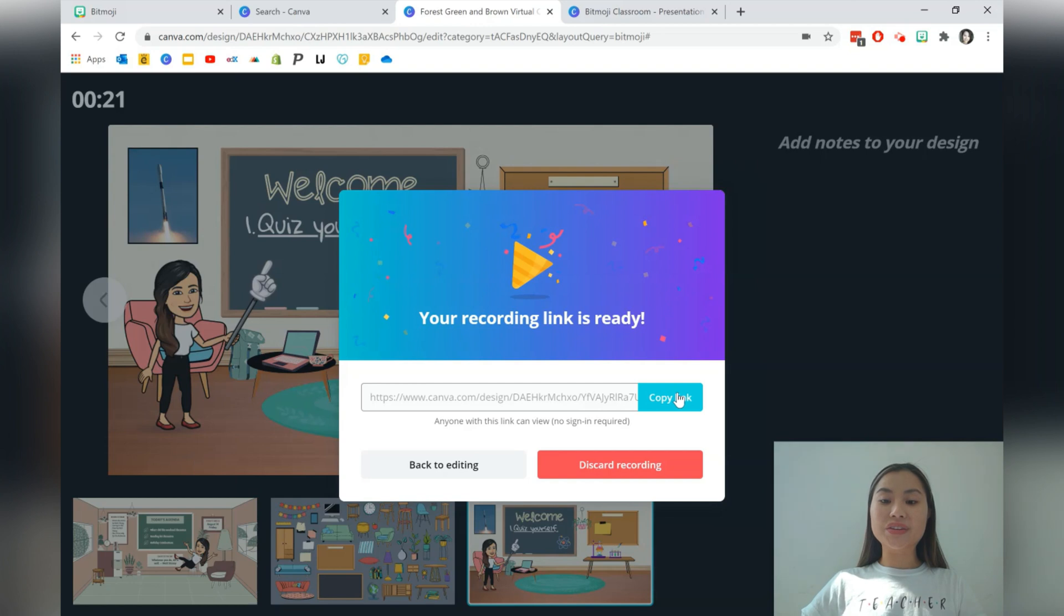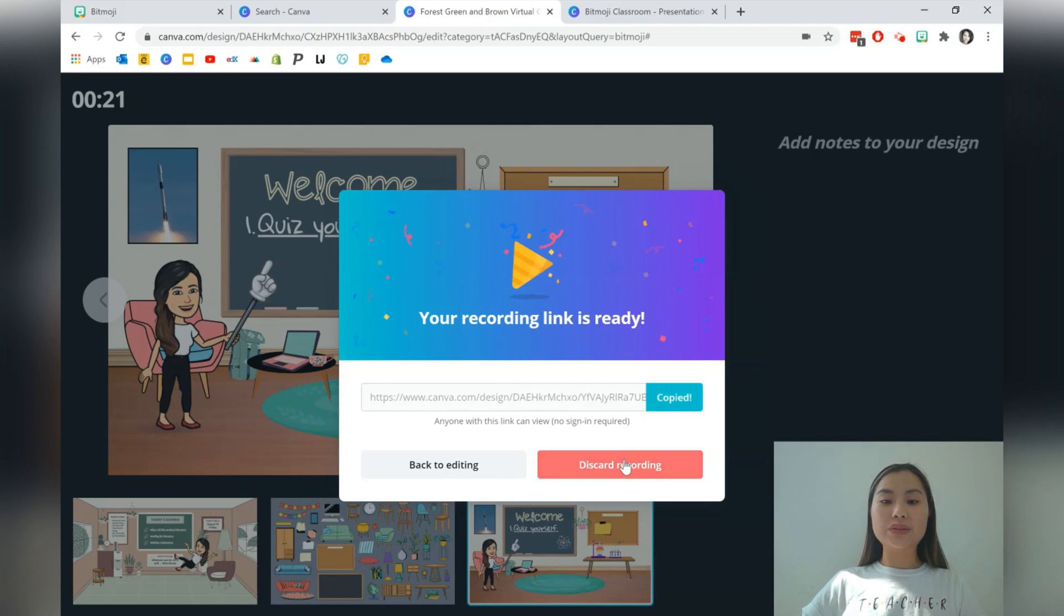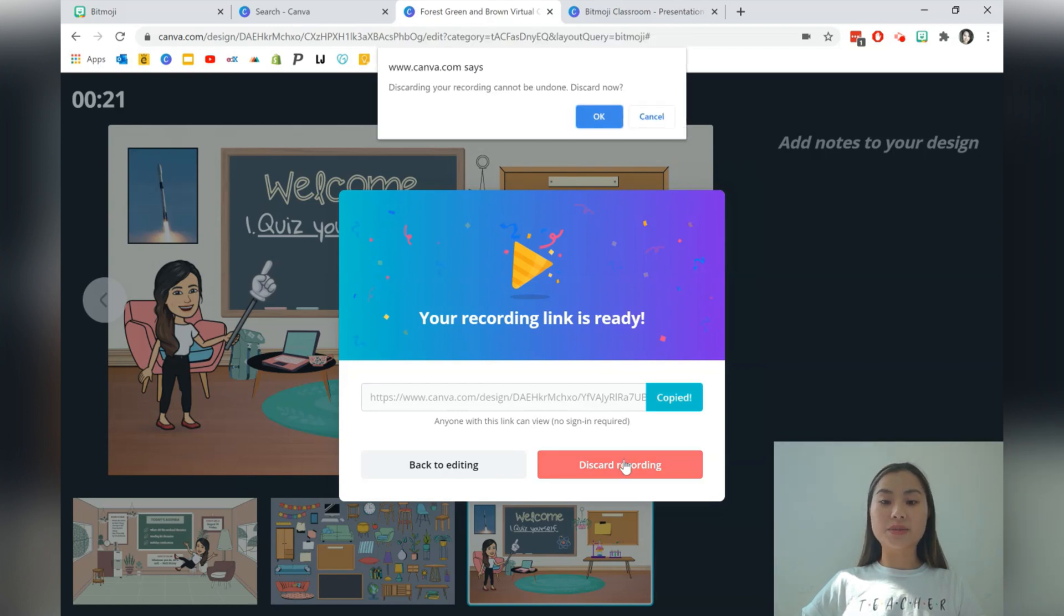Here is the link. You can just copy that link and share it. I'm just going to discard this recording and show you how to share via a website.